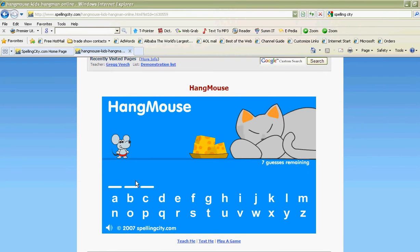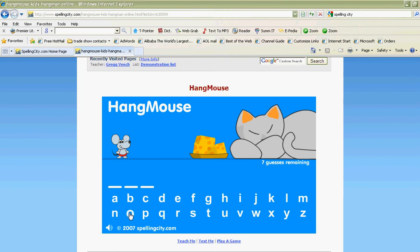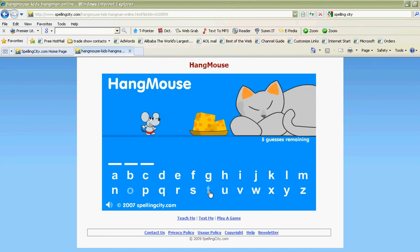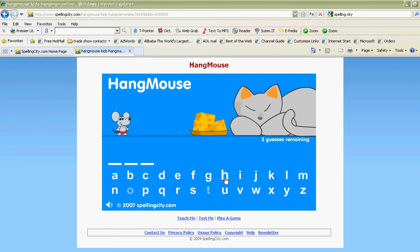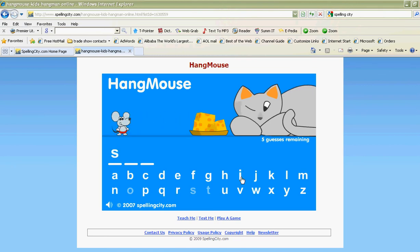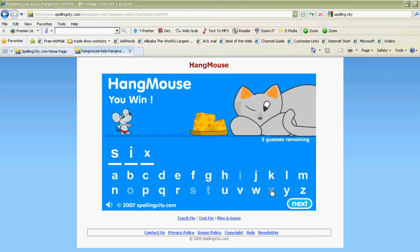All I have to do is start putting in words. I guess it's kind of a game like hangman. So I'm guessing it's number six — and there we go, I win! All right, that's just one example of games to play.